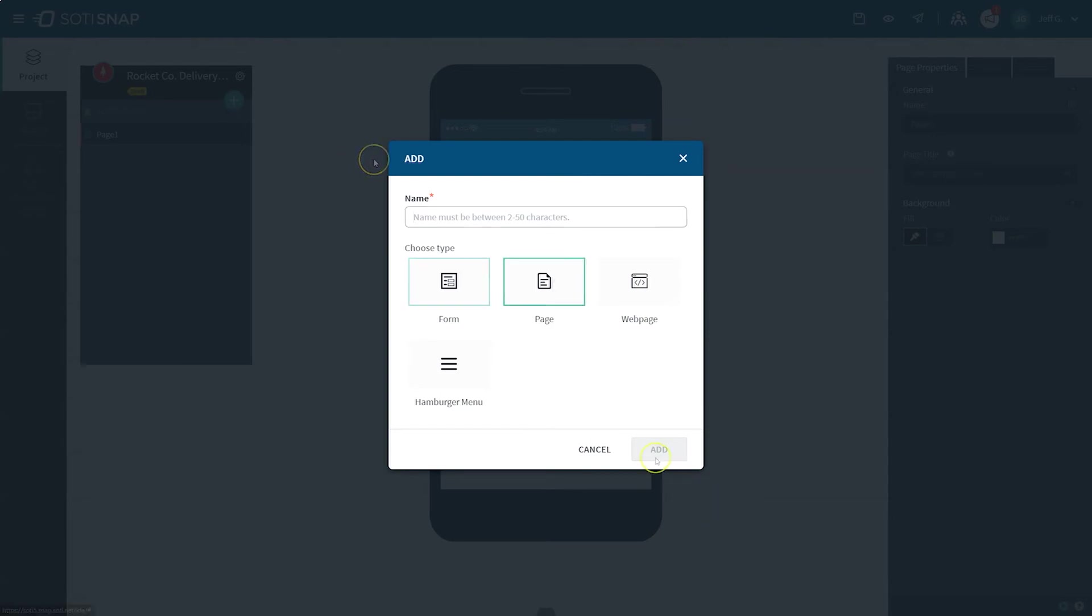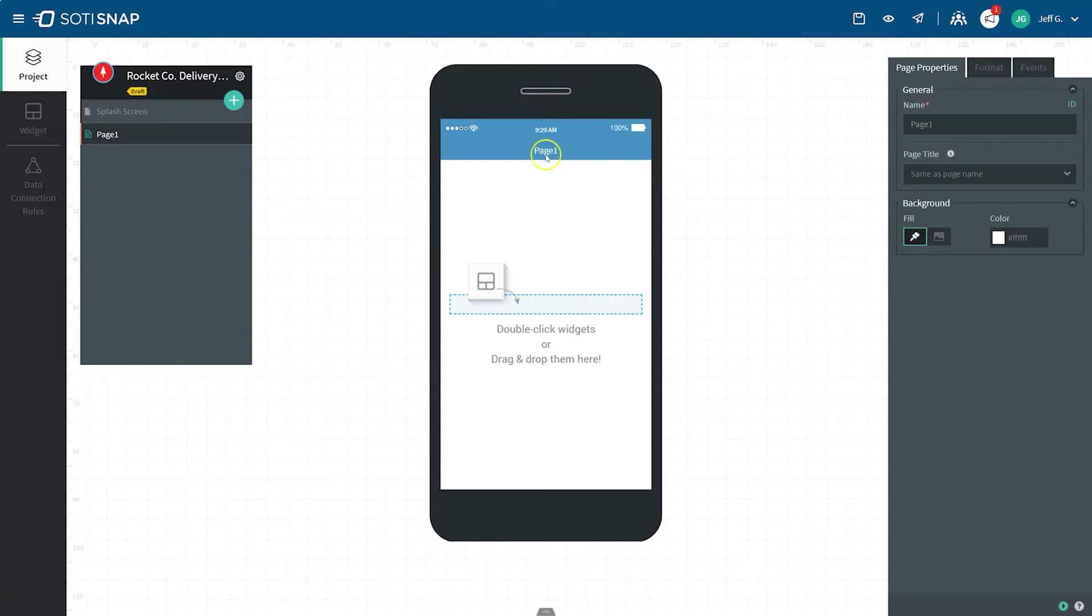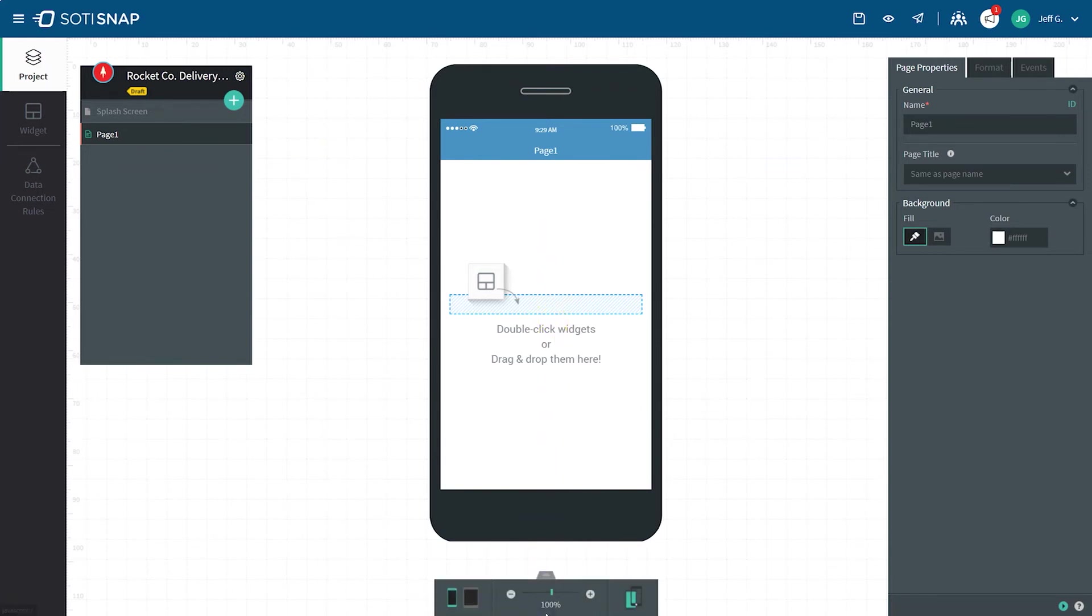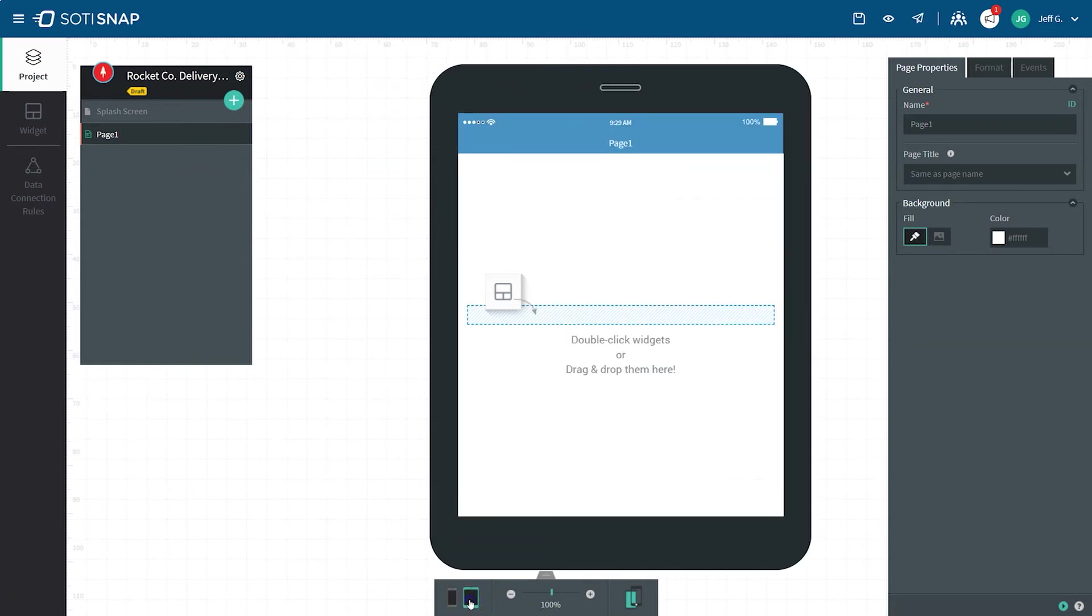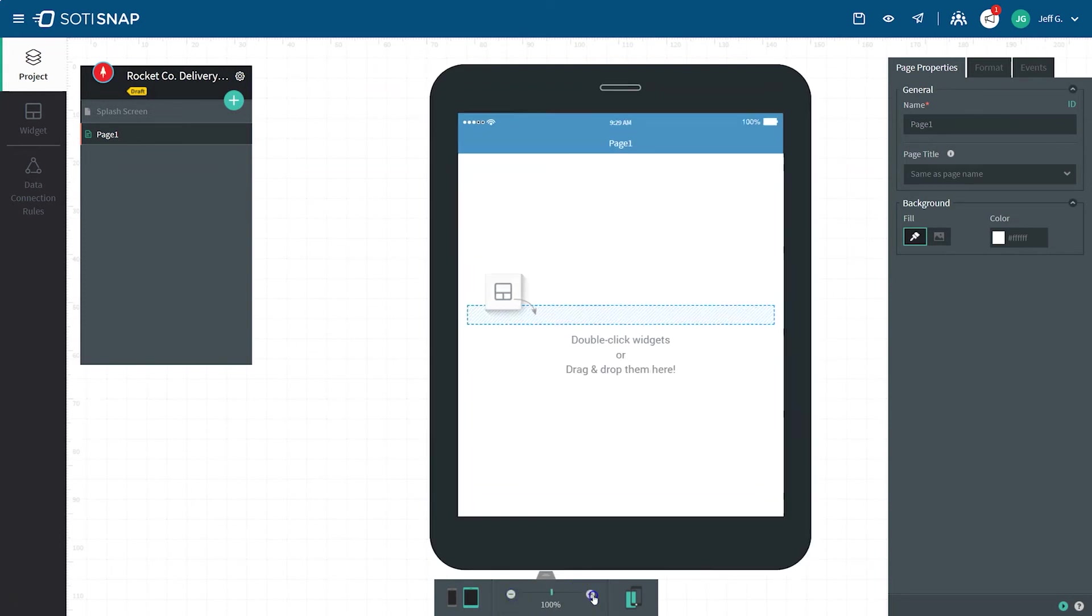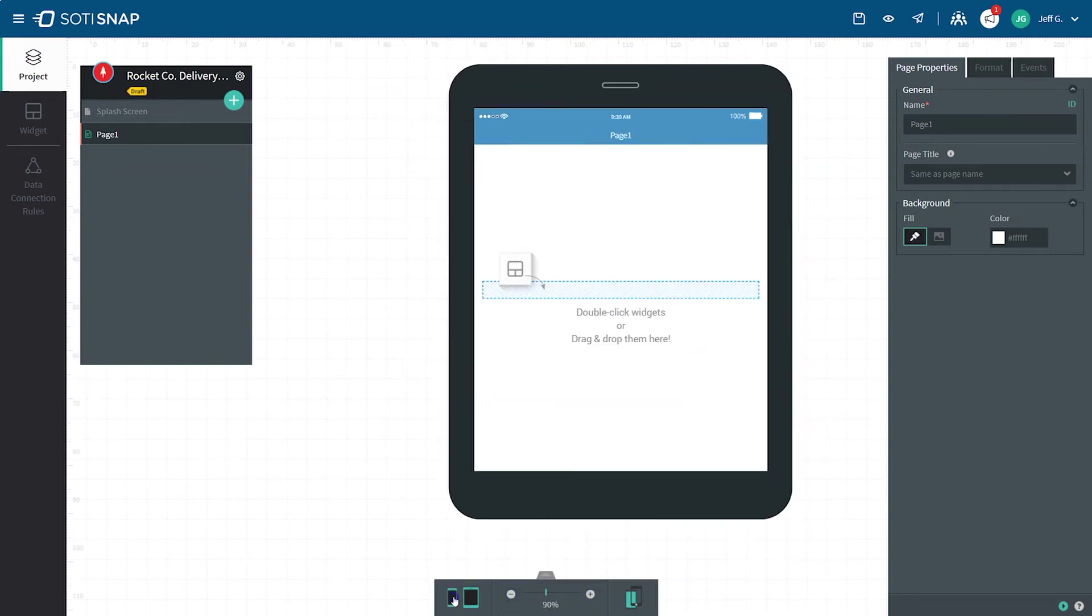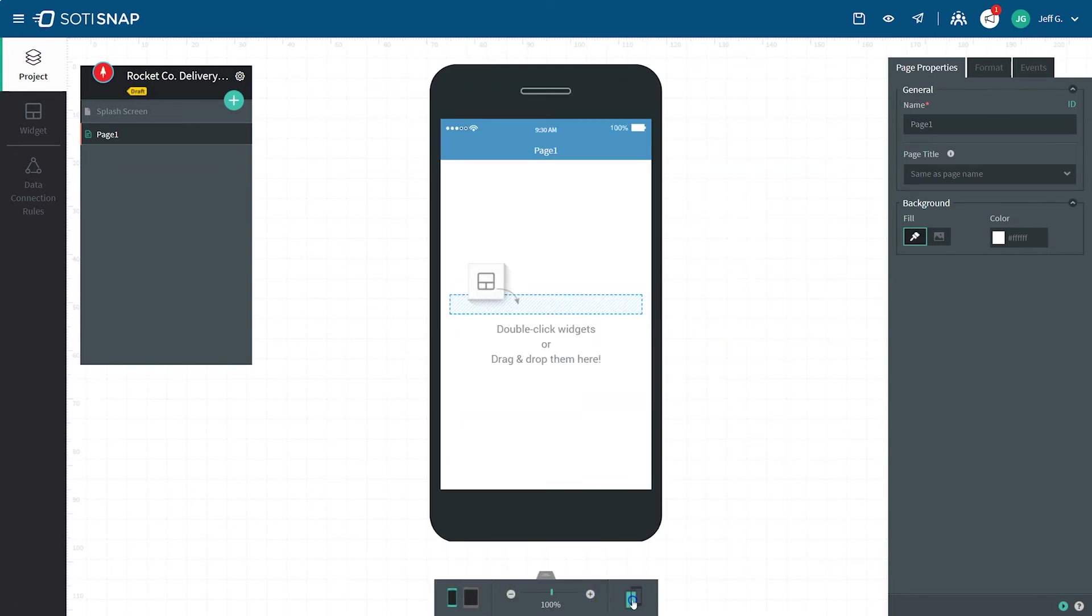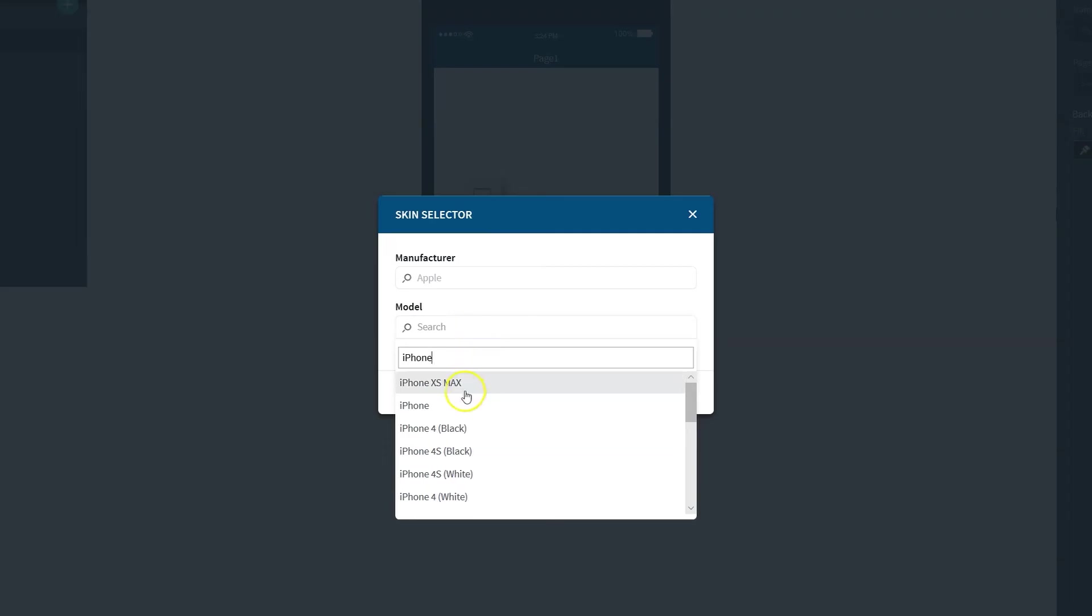In the center of your app editor, you'll see the app canvas. This gives you a visual display of what your app will look like on a smartphone or tablet. There's also a tab at the bottom of the app editor that lets you choose your app canvas skin preferences. You can choose a smartphone or tablet view, make your app canvas smaller or bigger, and even choose specific device skins.